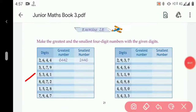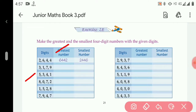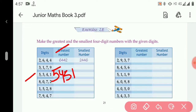In the next question, the digits are 5, 3, 4, 1. First we will make the greatest number using these digits. To make the greatest number, we arrange in descending order: 5, 4, 3, 1. So the greatest number is 5431.